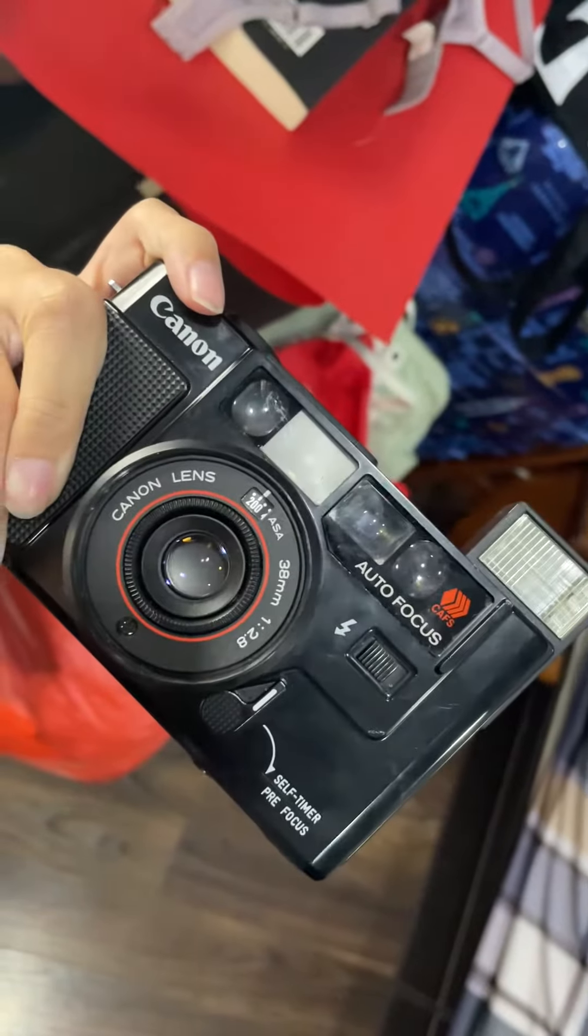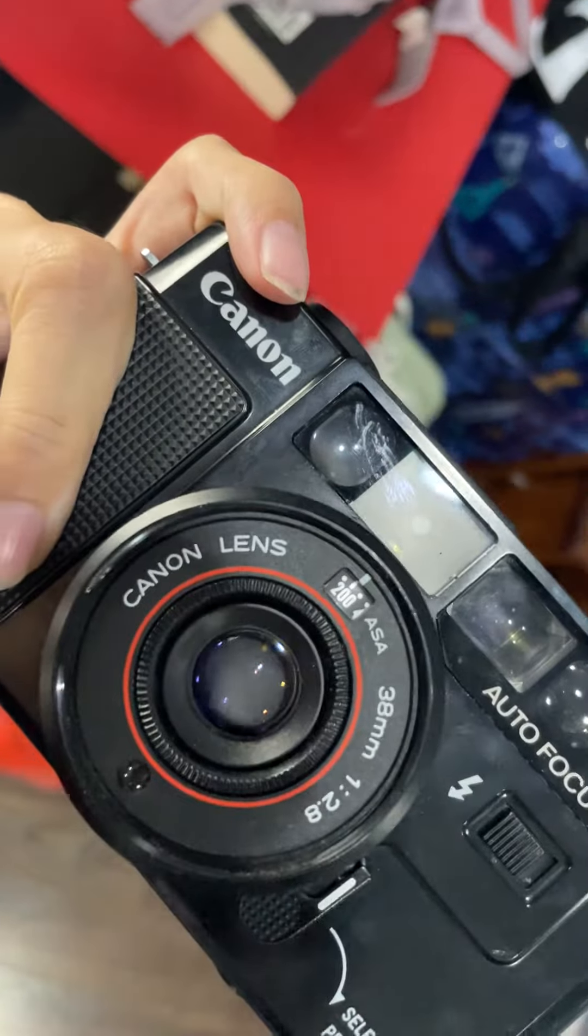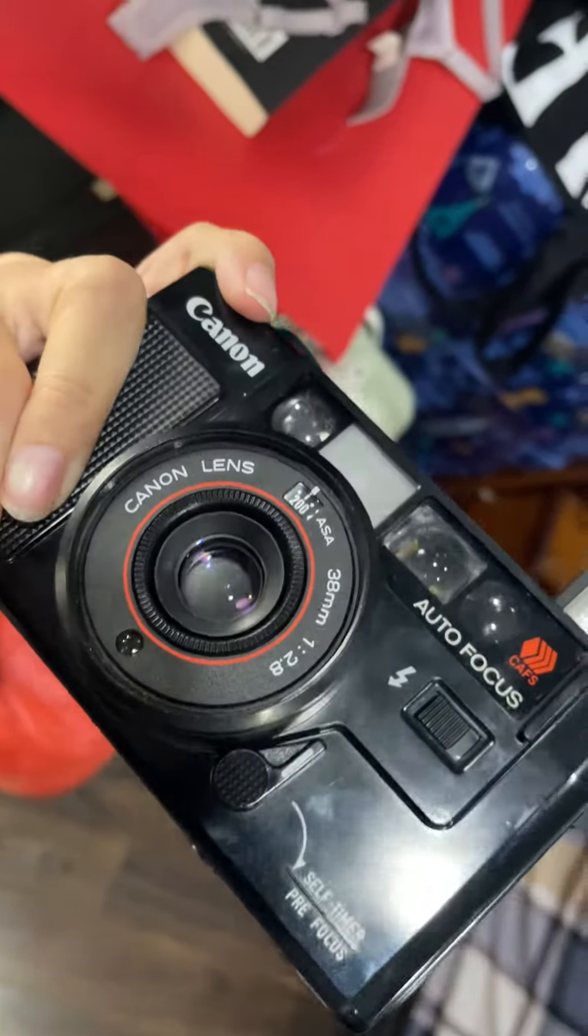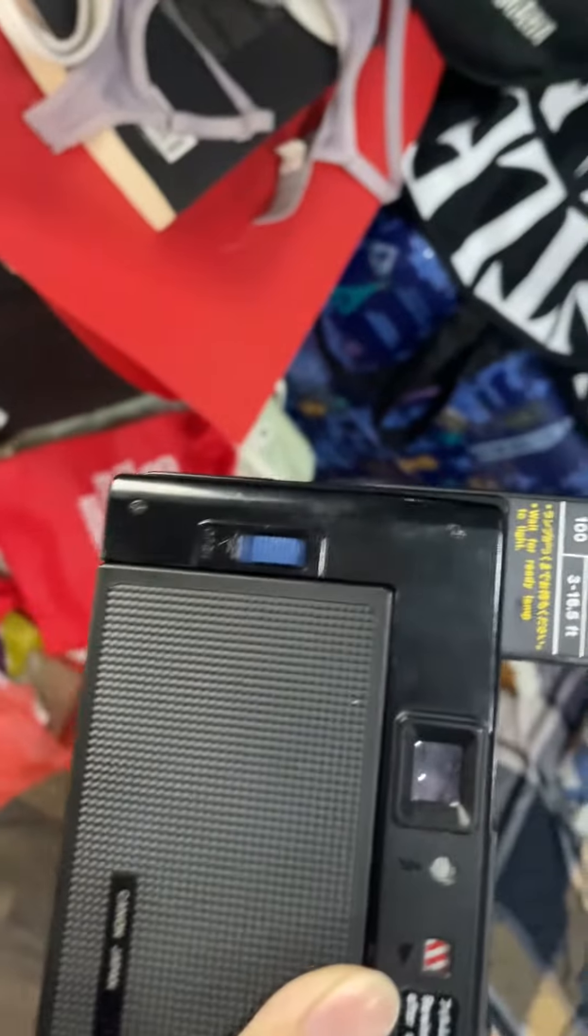Meanwhile, I will show you the lens. And the viewfinder. Very clear.